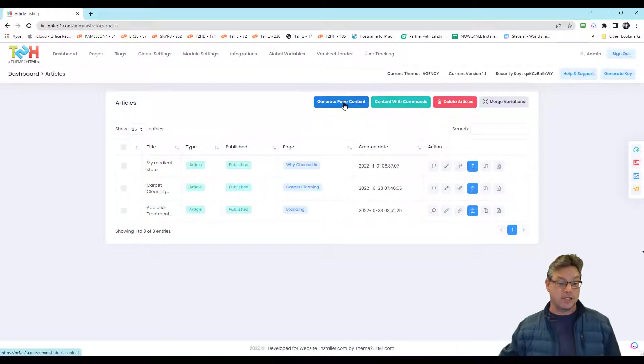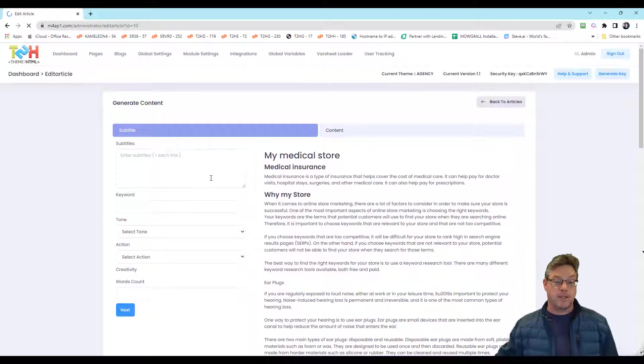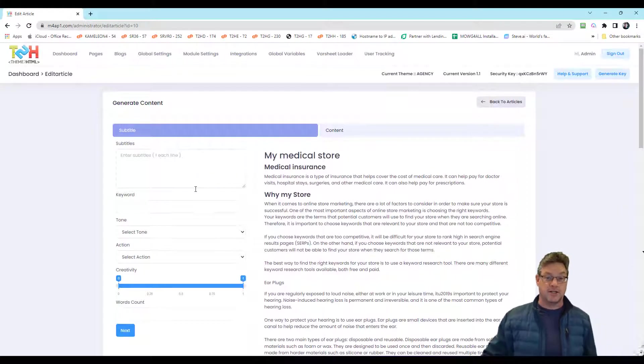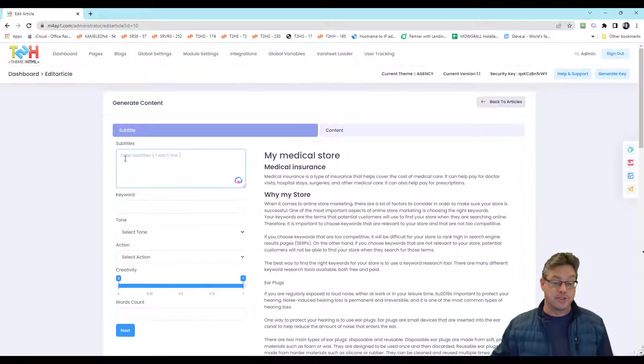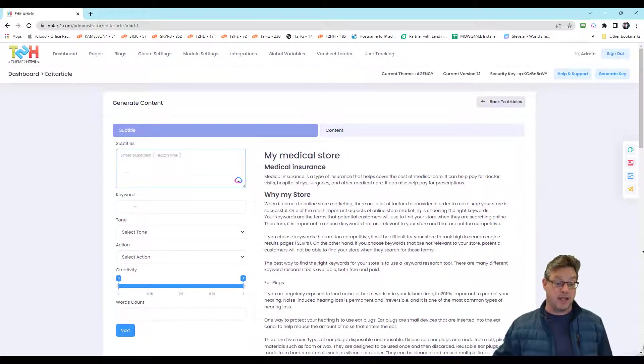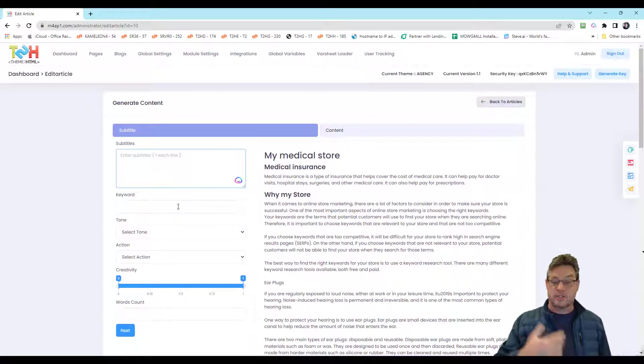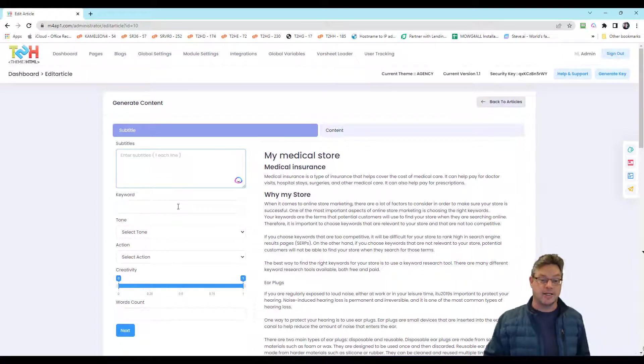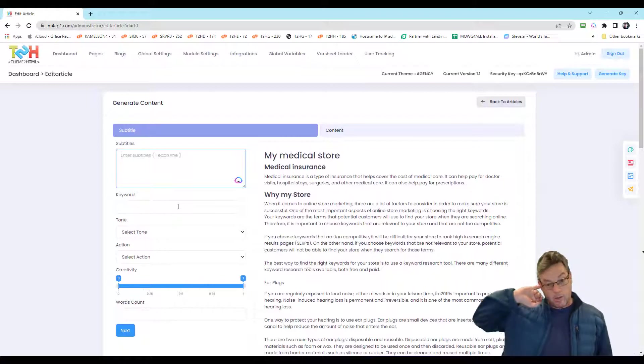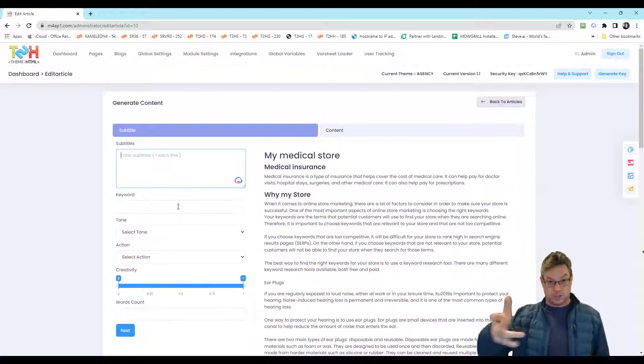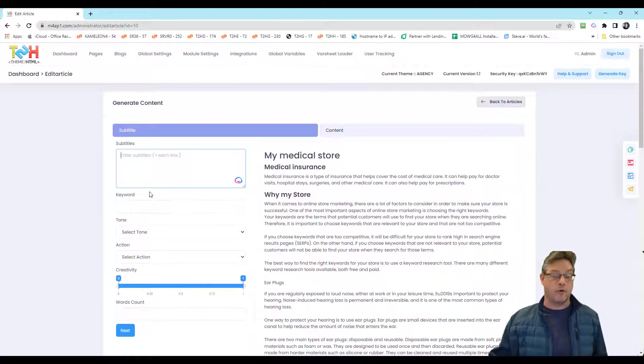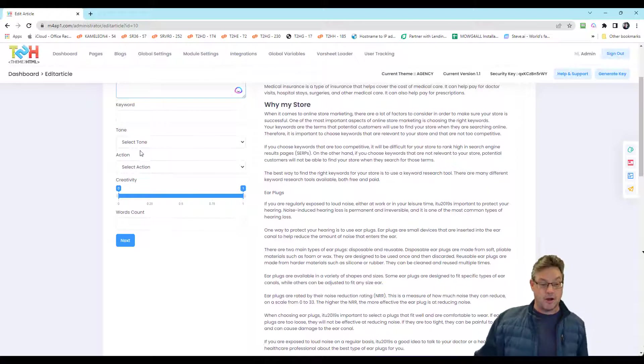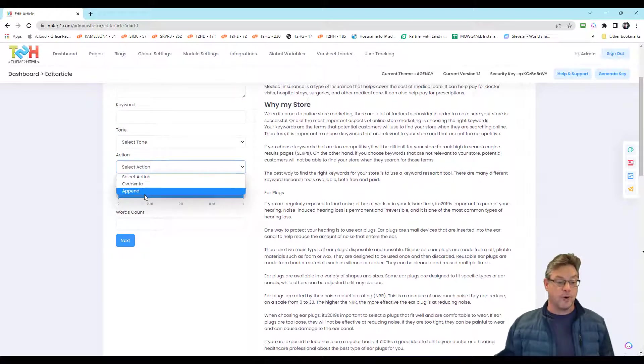One thing we did with the page content is when you want to go in and edit, say you didn't beat the Surfer SEO score, you can put in manual subtitles of your own and keywords based on what you need to do to finish new contents that will win the score on Surfer for the audits. And you can select your tone and your actions either override or append.